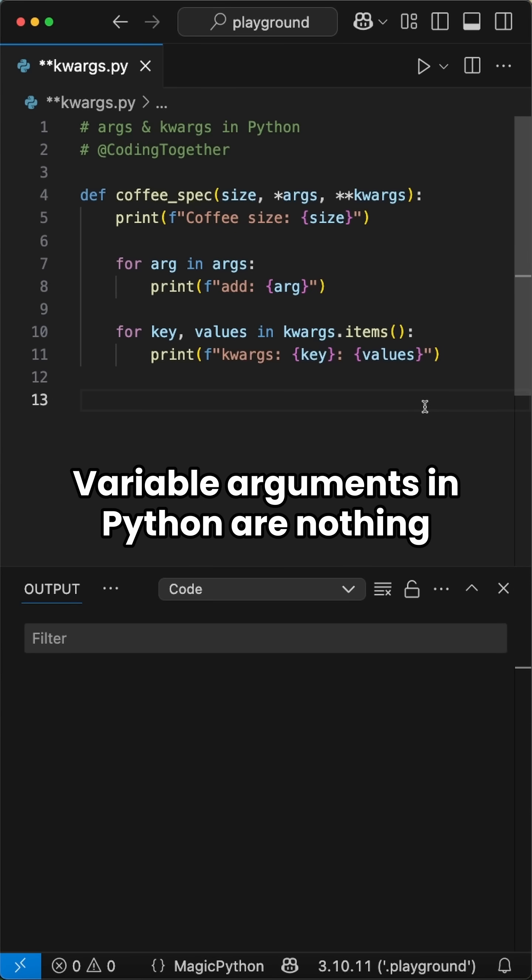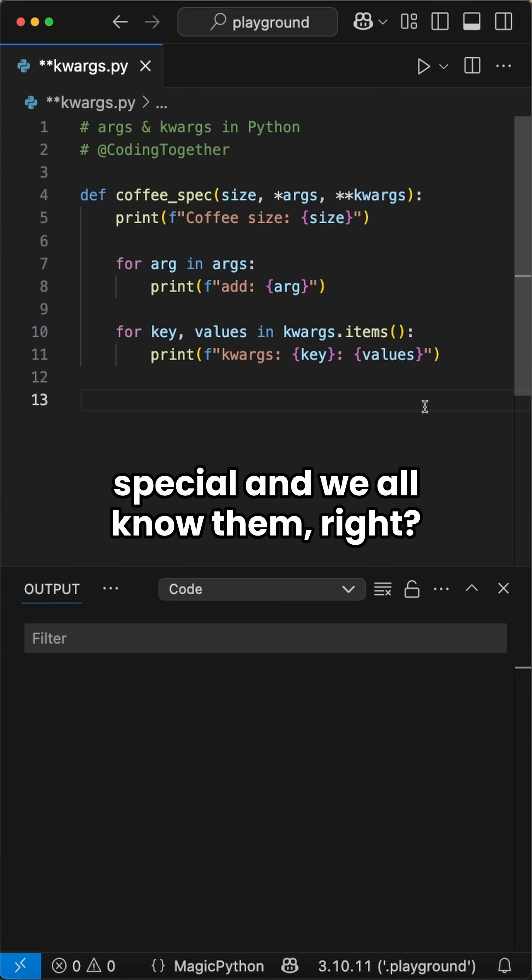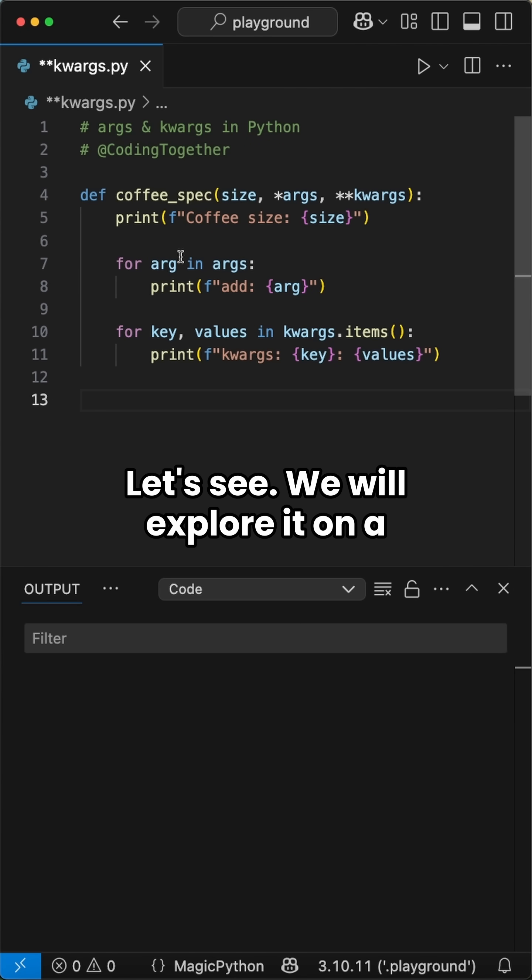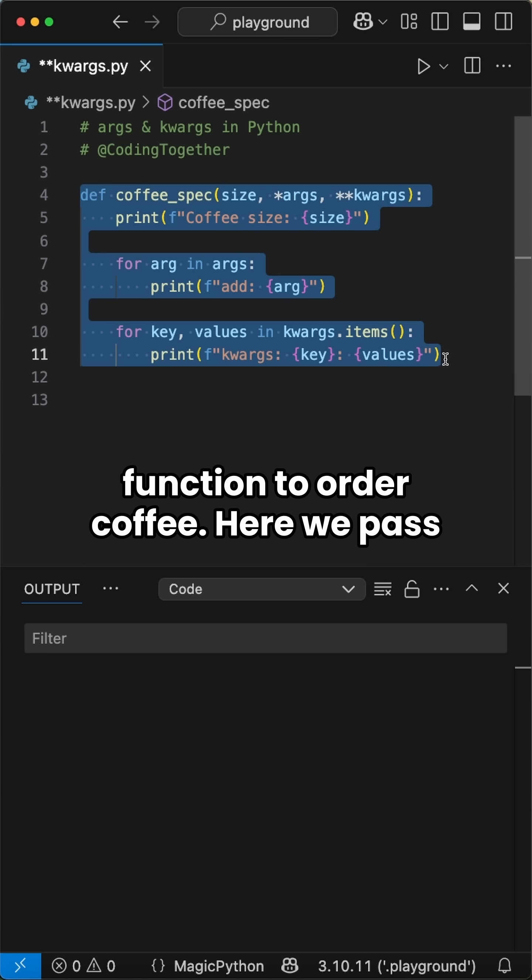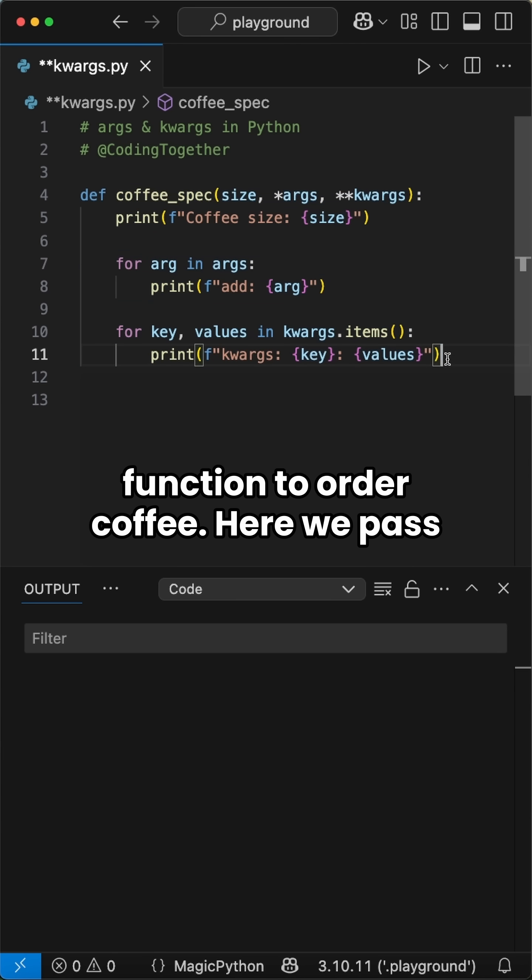Variable arguments in Python are nothing special and we all know them, right? Let's see. We will explore it on a function to order coffee.